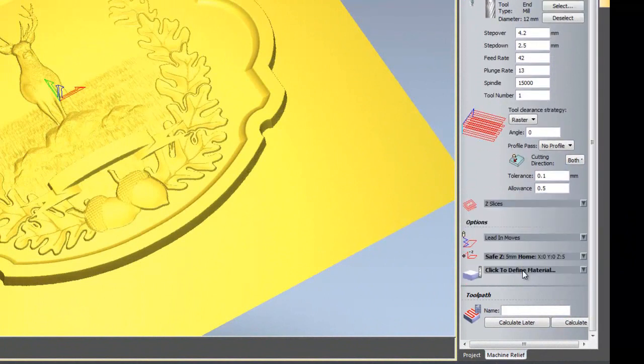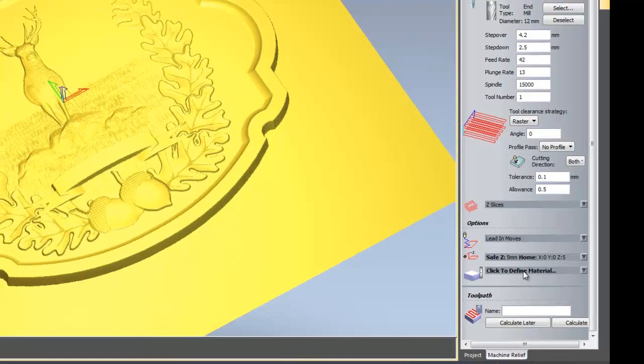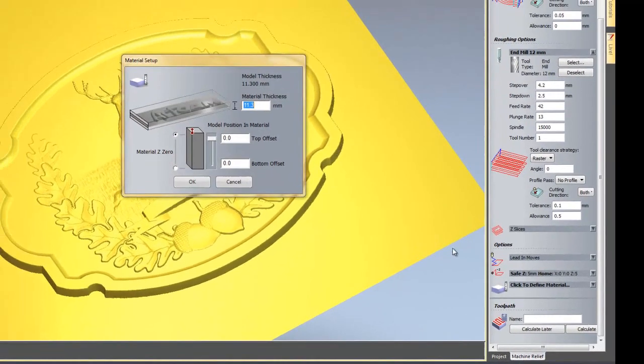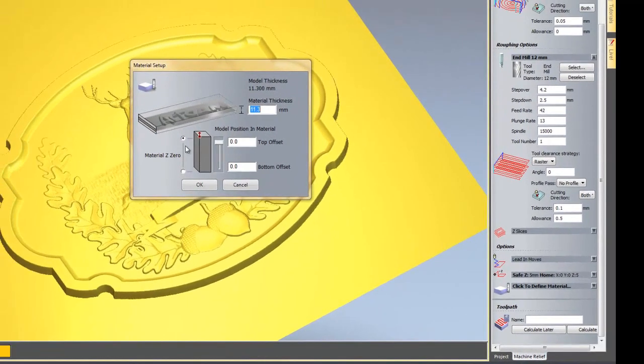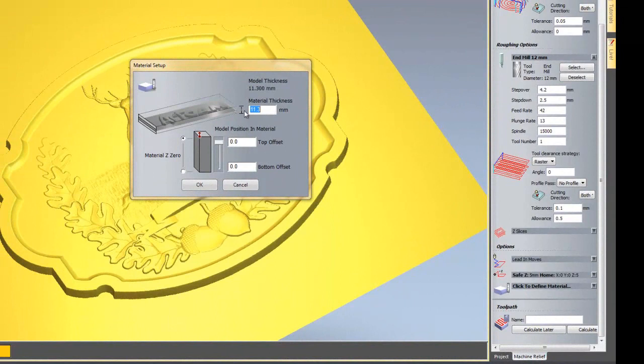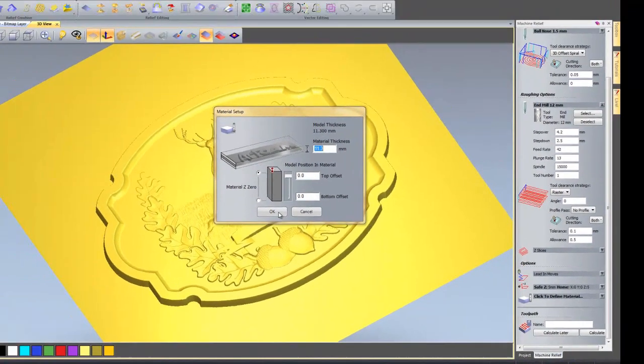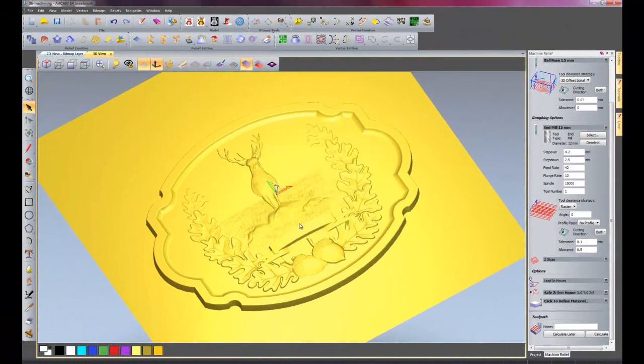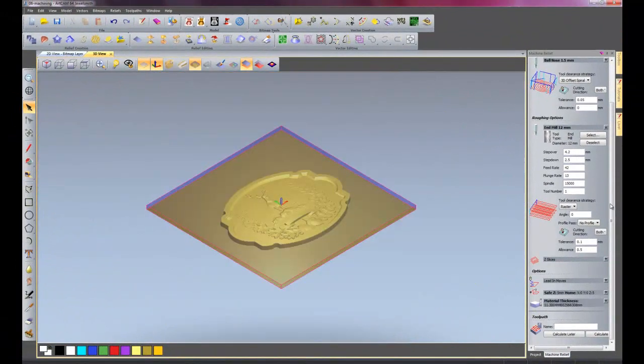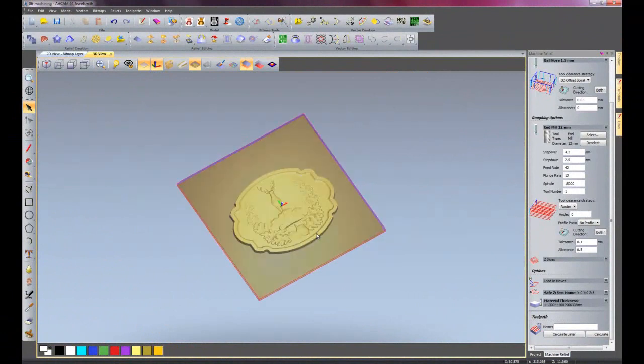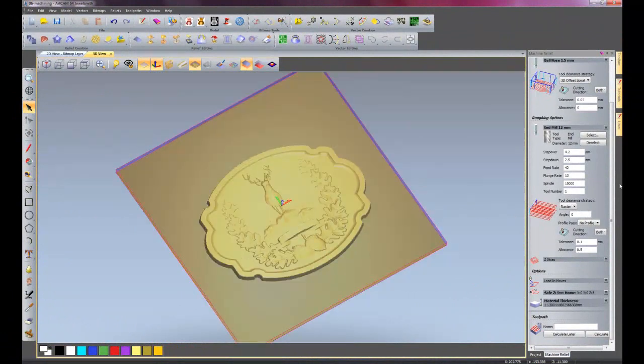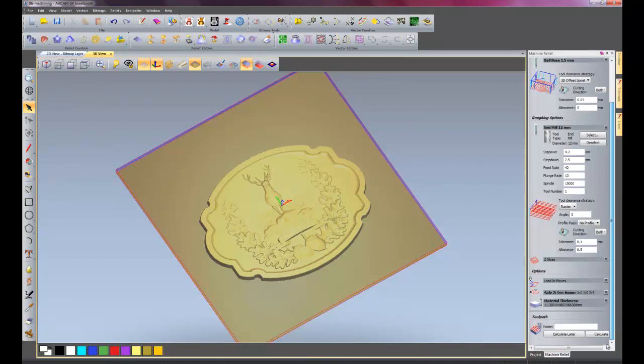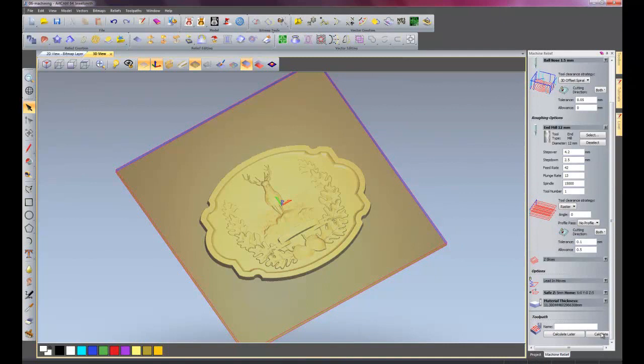And then I will click to define material. It will automatically default to the top and it will have my material thickness set as a default value. So I'll just OK that as I want it to be at the top. And then it will show the material on the screen. And if I come down and click calculate now which is here. Wait for this to calculate.